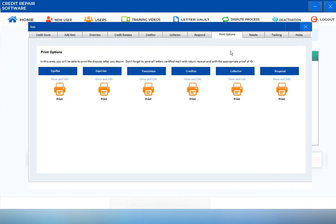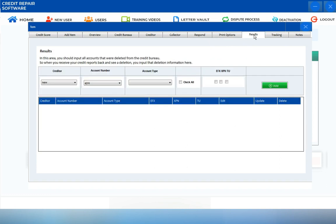That completes our discussion on how to access the response screen. Now let's go into the results section, which is just beside print options. Click on the results tab.